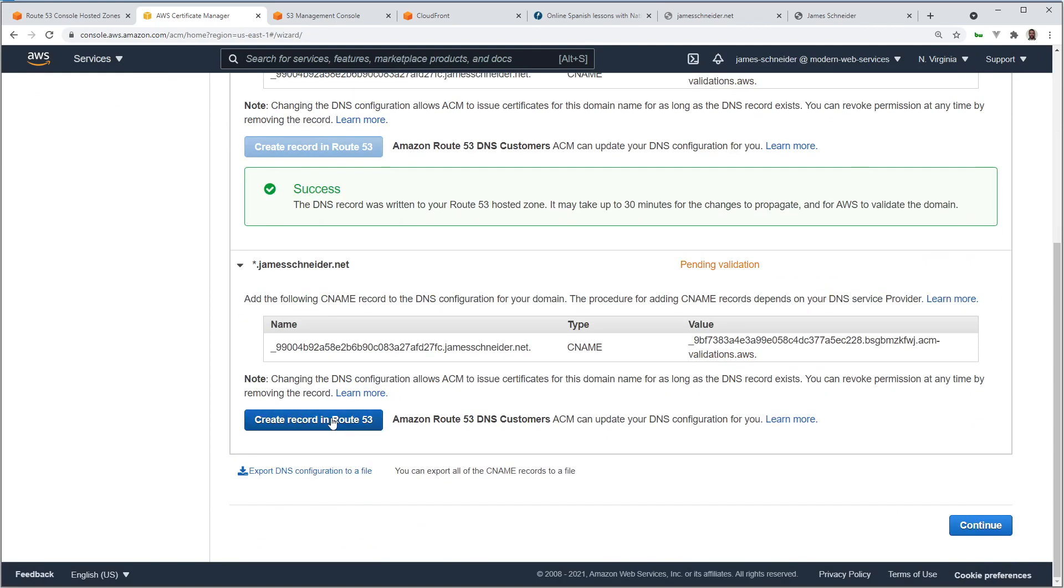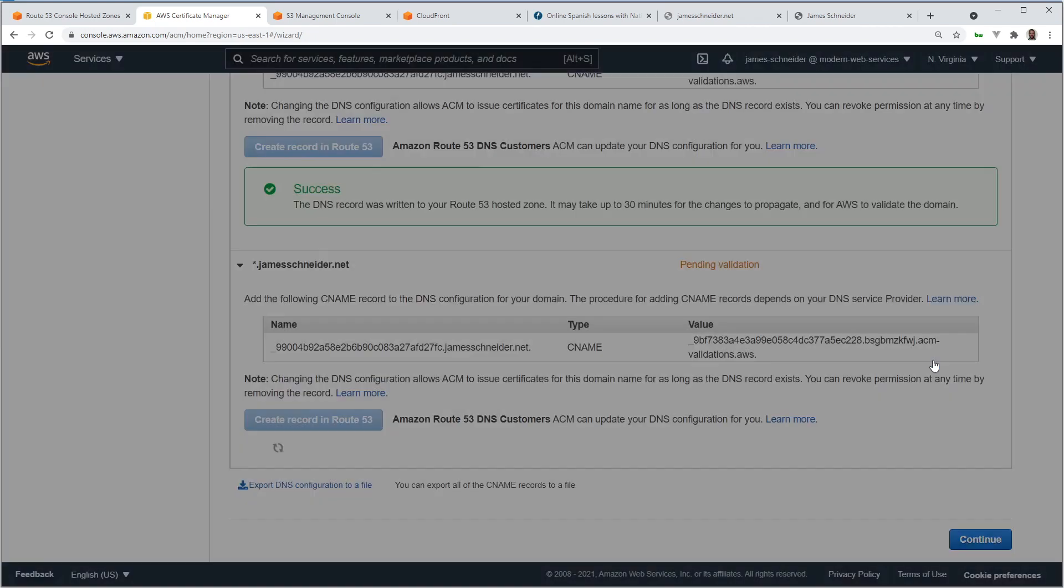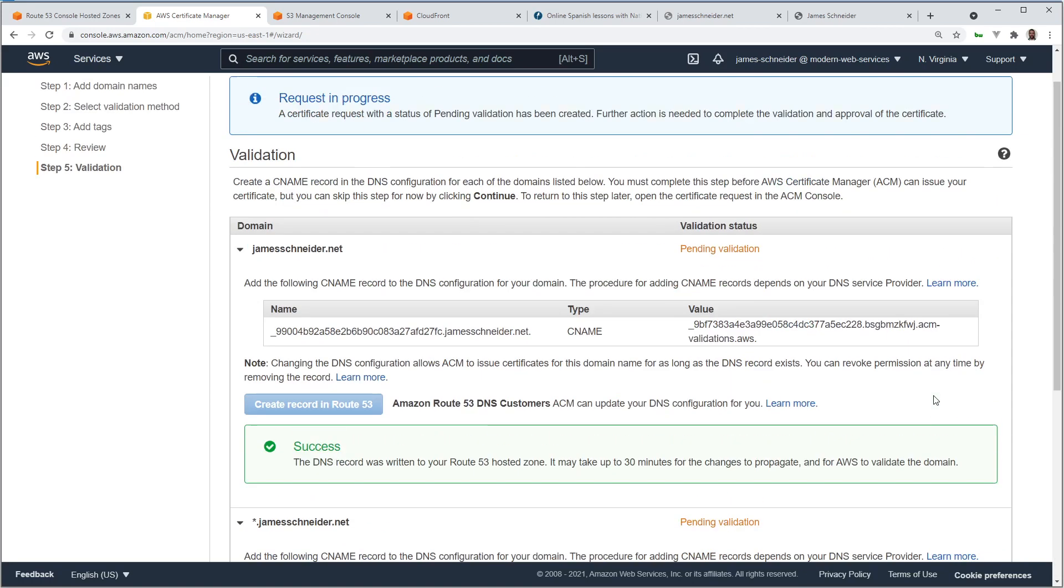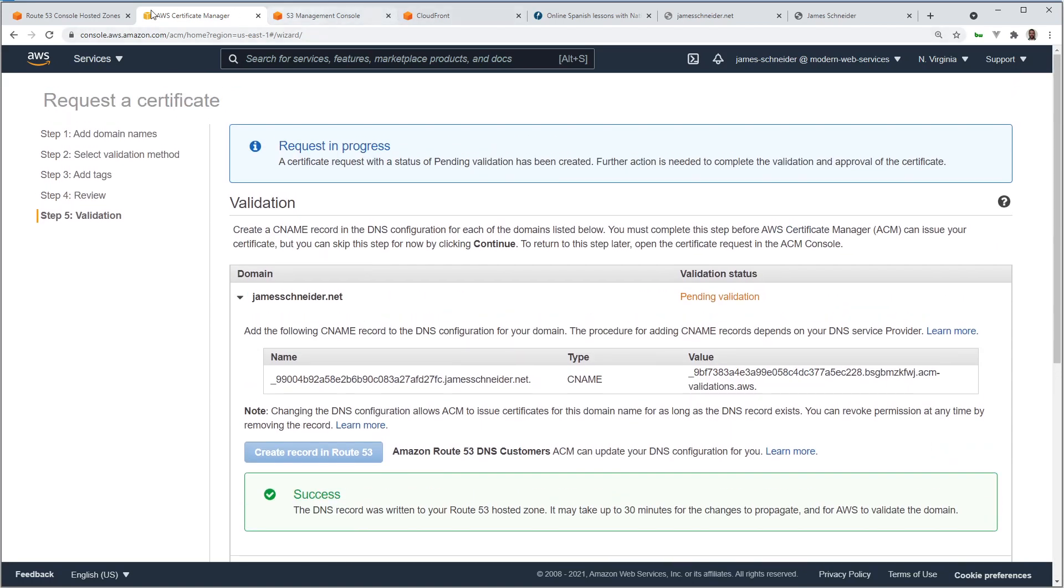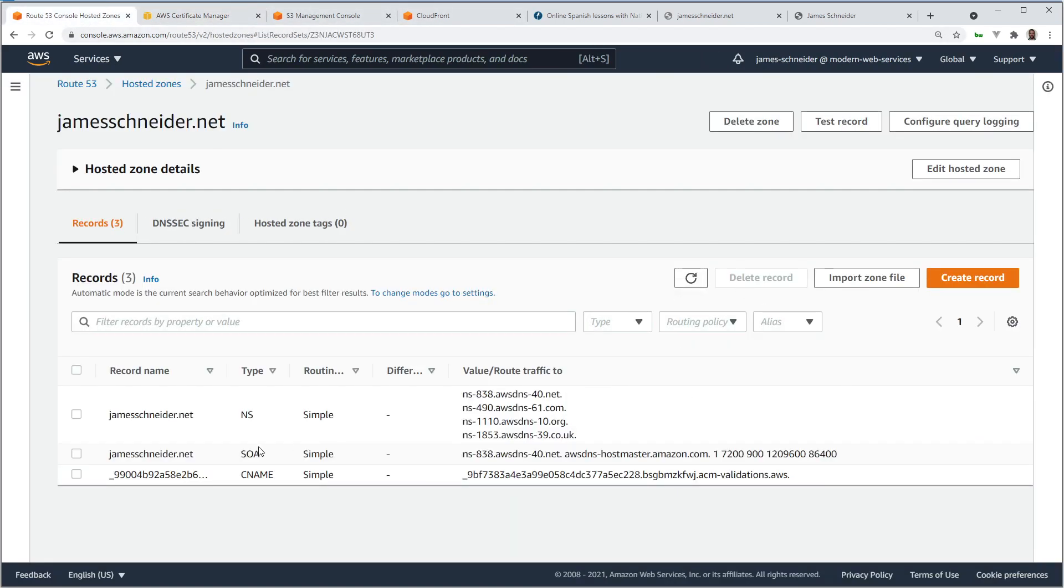Do the same thing with the other. And I'm going to go back to Route 53, refresh, and there's the record that we needed.